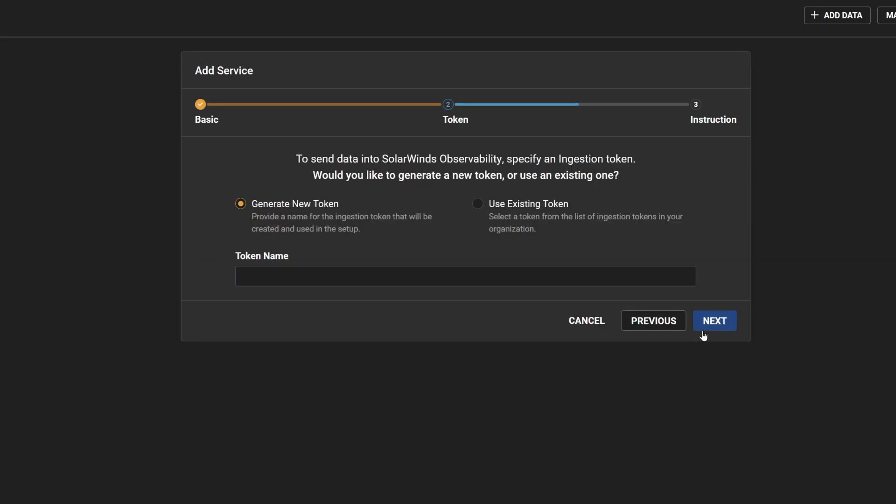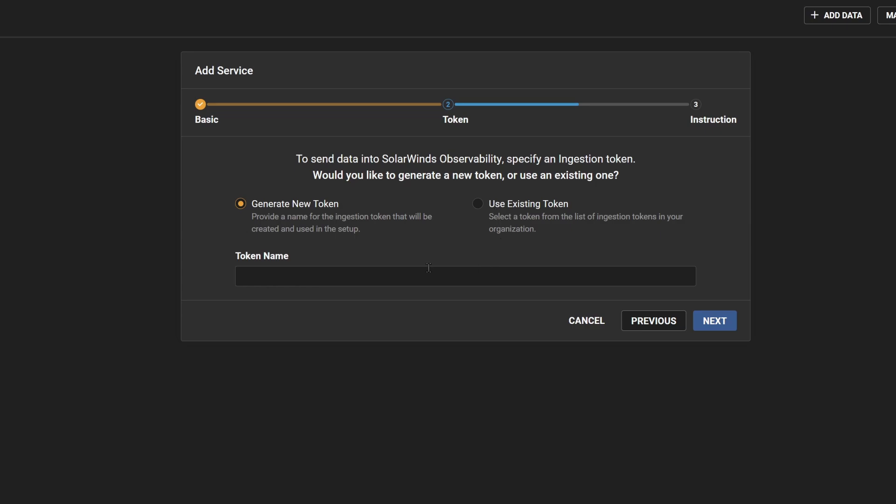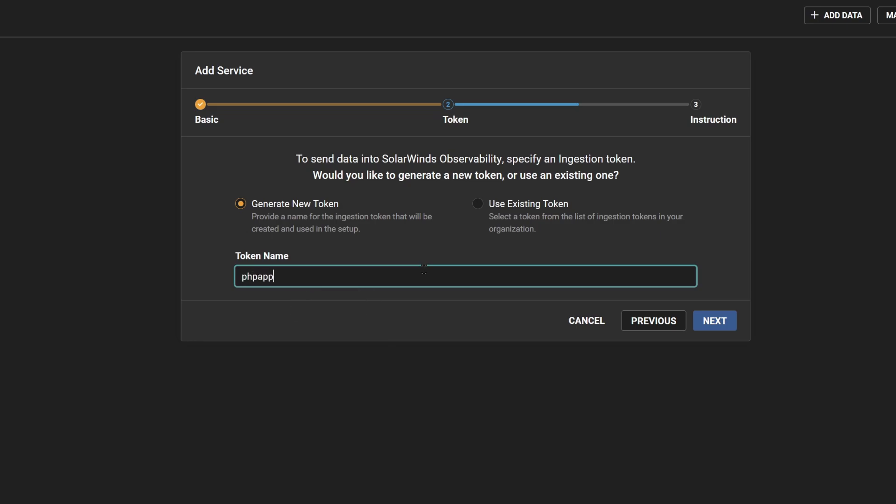This is where you would specify the API token to be used when sending the collected service data. You can choose to generate a new one by selecting Generate New Token and typing in a token name, or you can use an existing token and select the token from the drop-down menu if there are any. Let's generate a new token by typing in a name for the token and click Next.